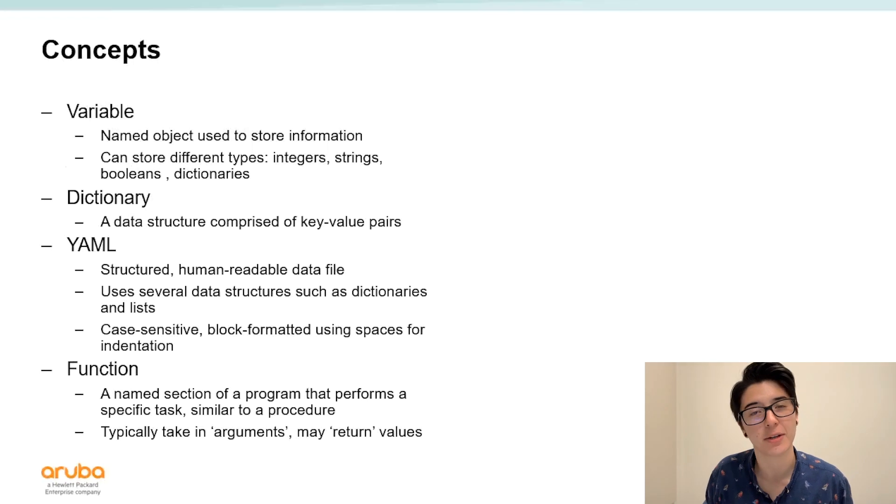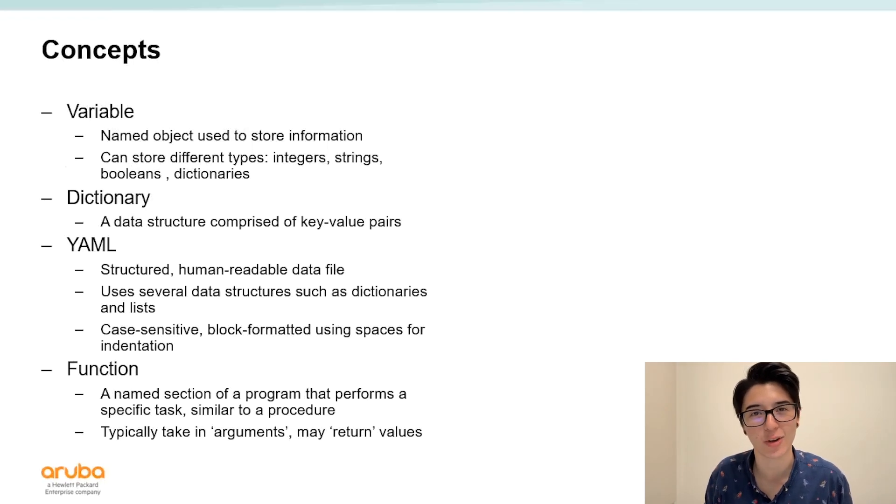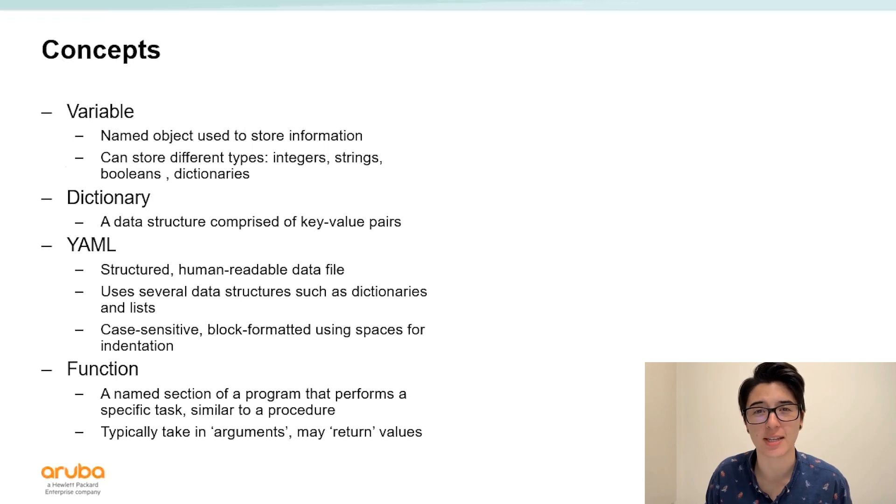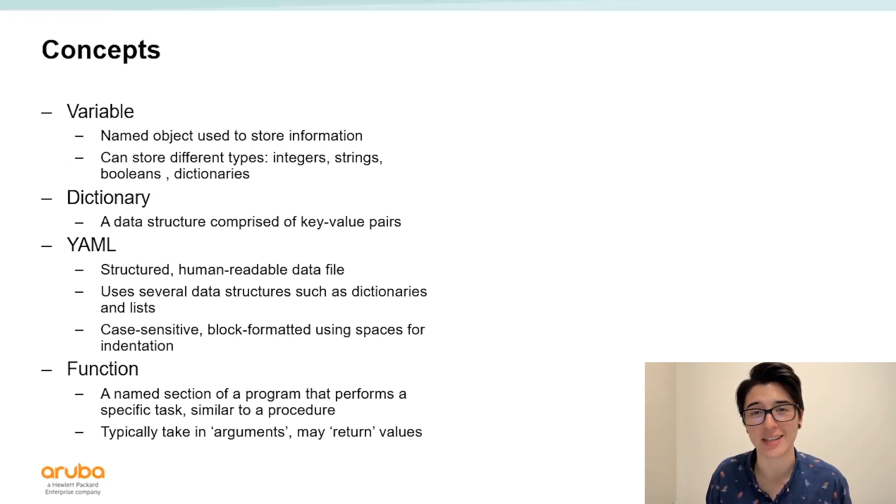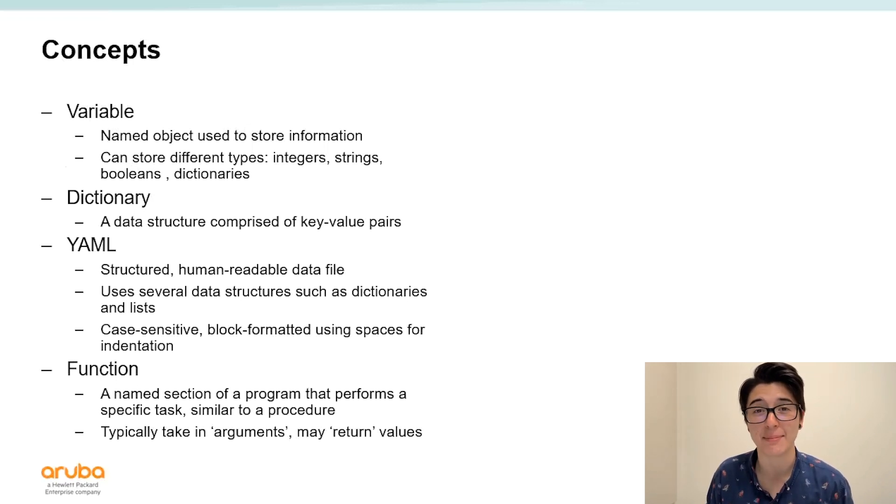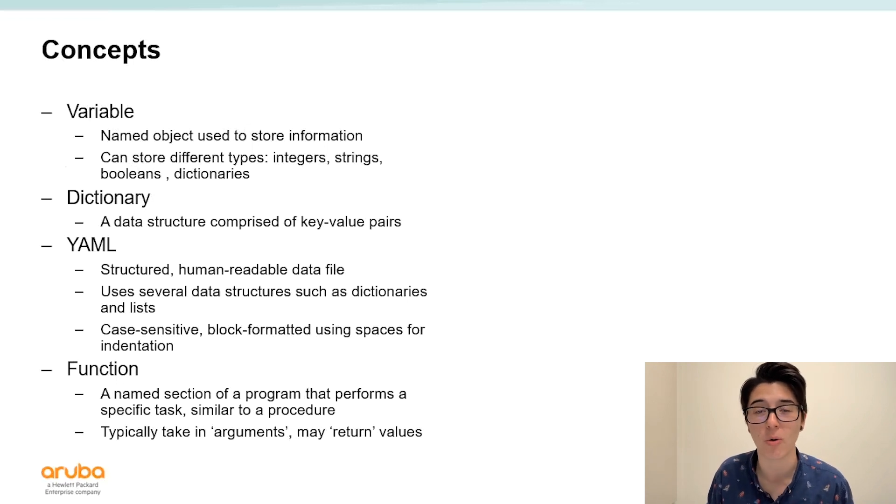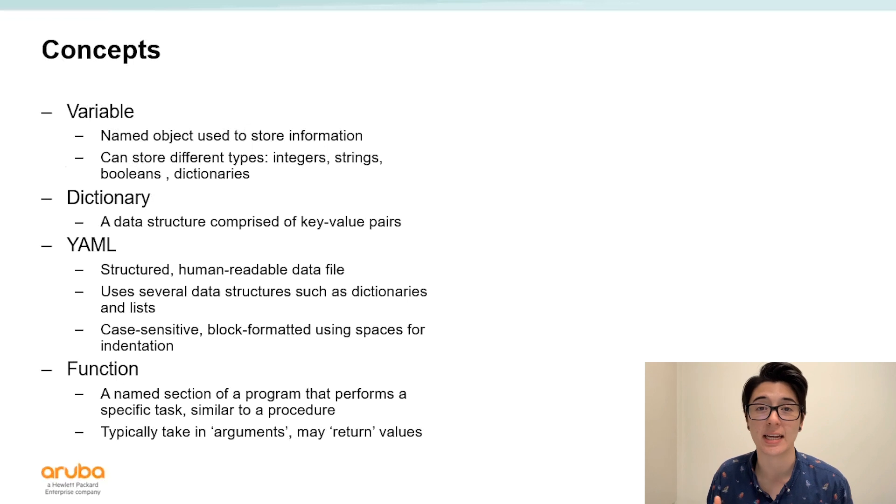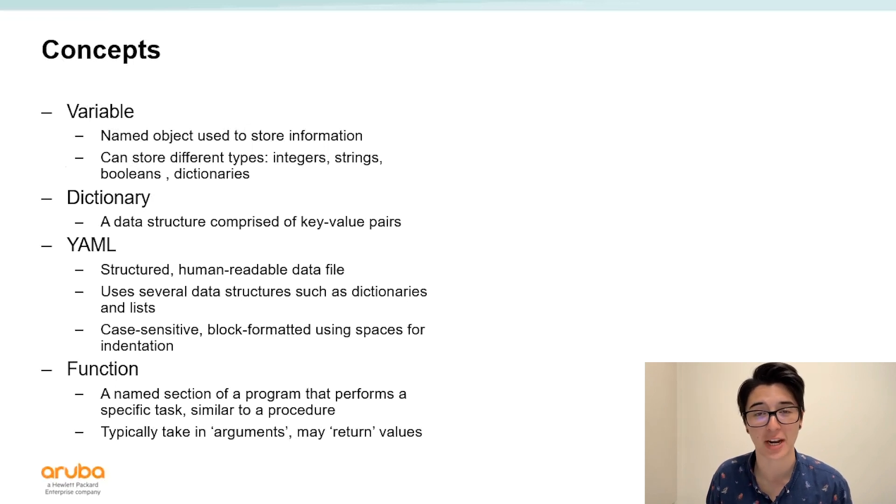Before we get started there are a few basic concepts that I want to go over. First is the term variable. This is a very common concept in programming and essentially a variable is a named object used to store information. Information stored into a variable can be simple like a number or text information or it can be more complex like a Boolean or a dictionary.